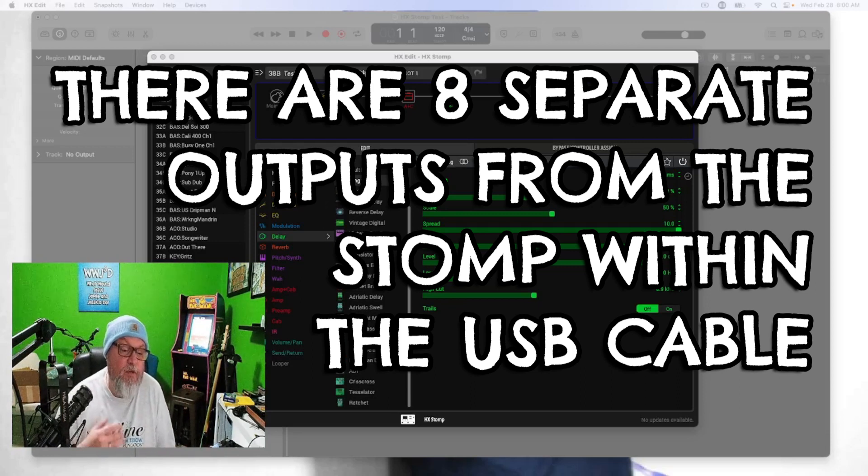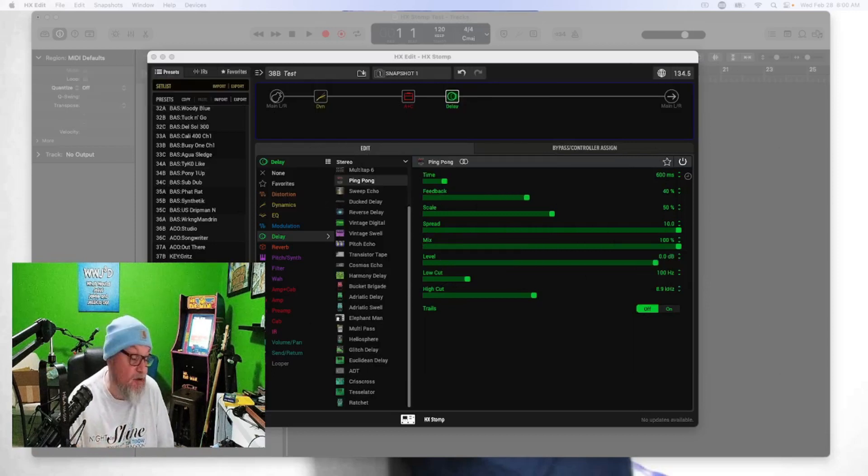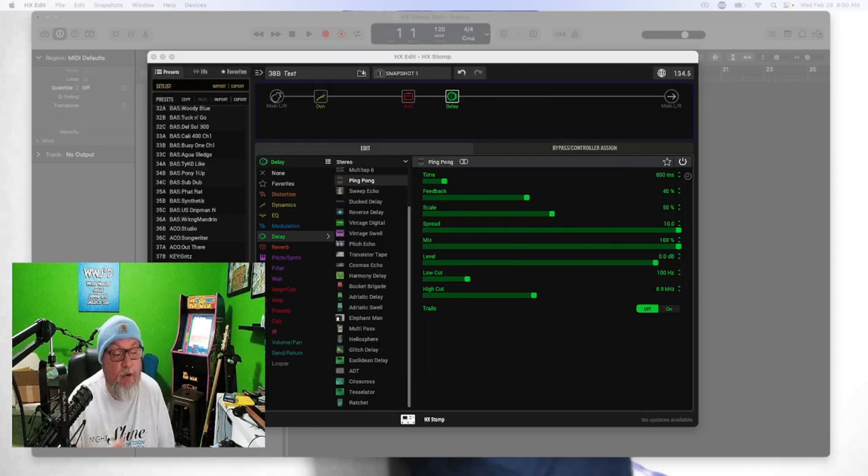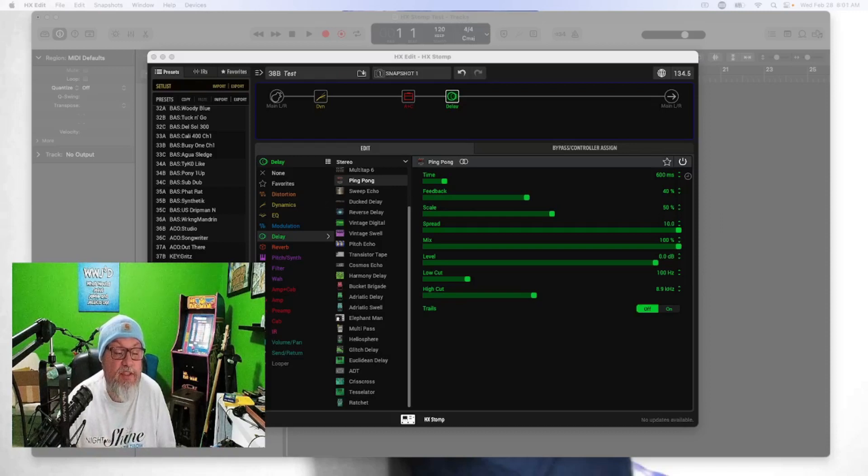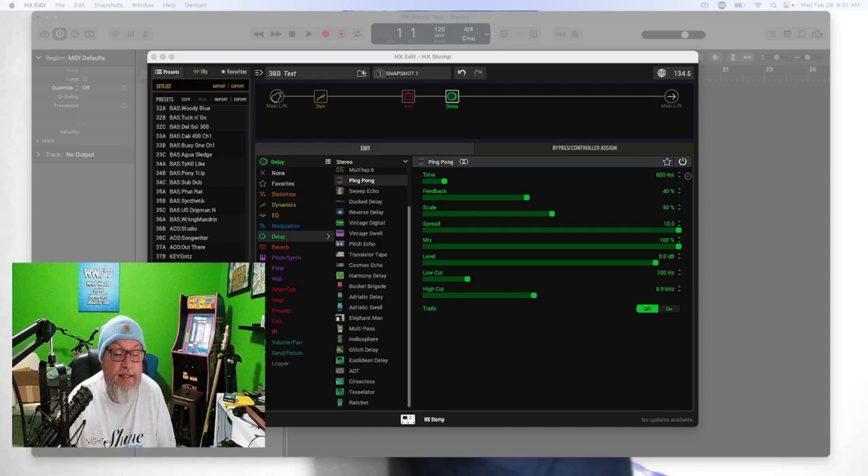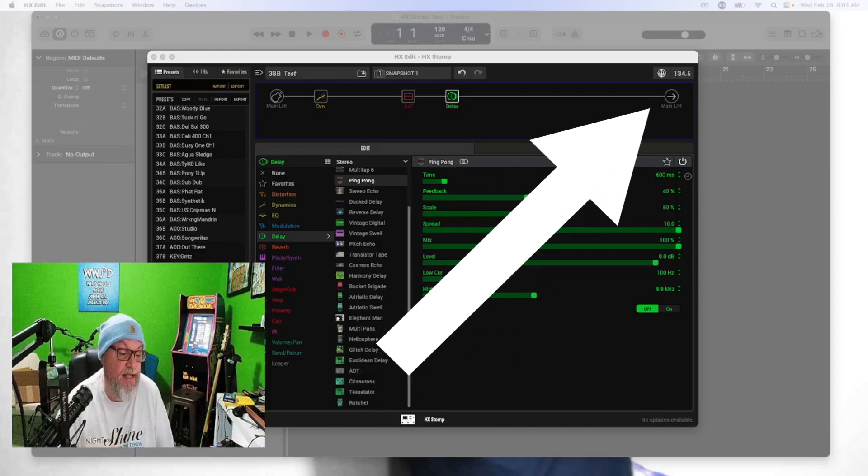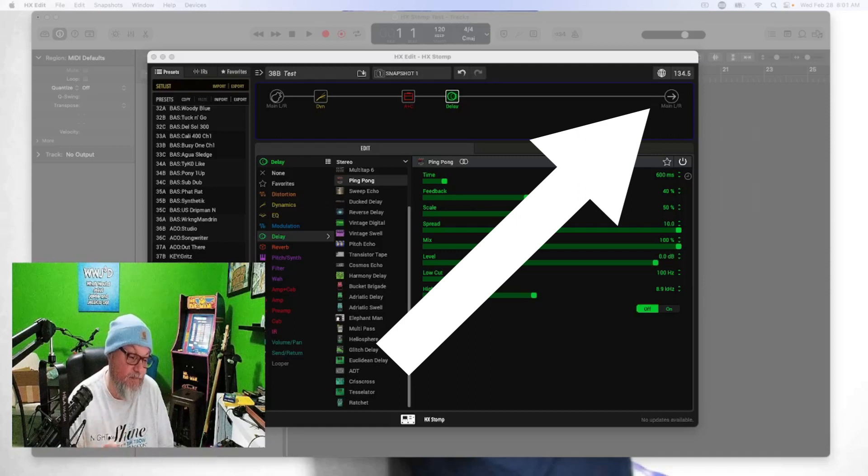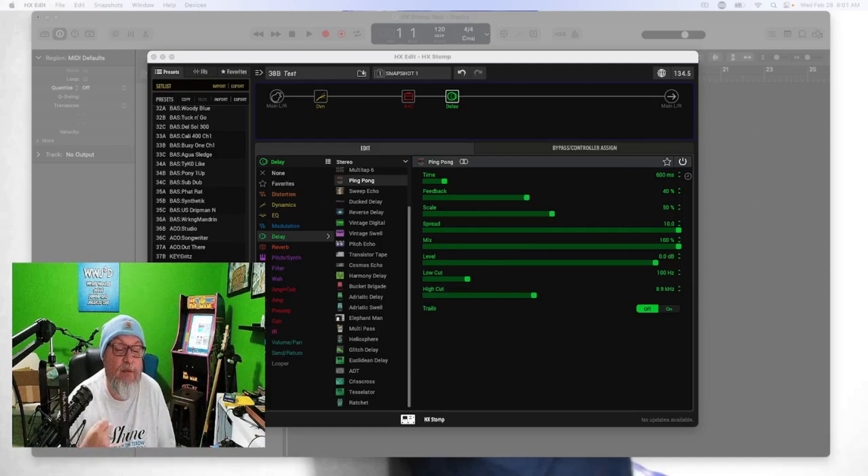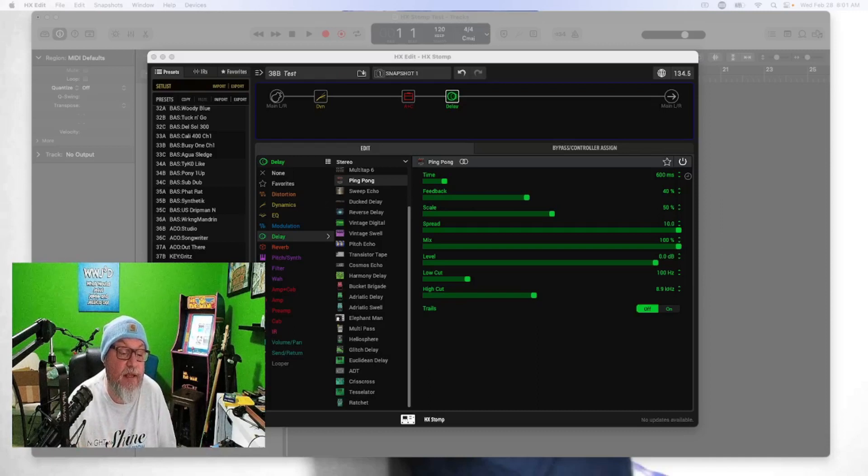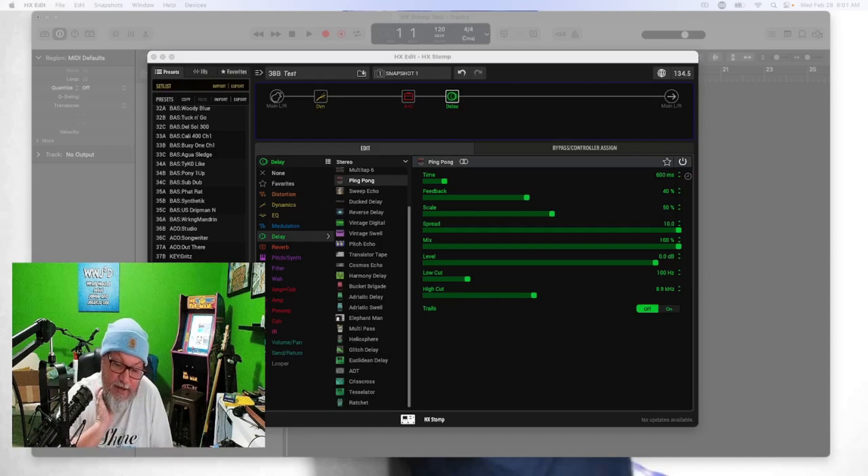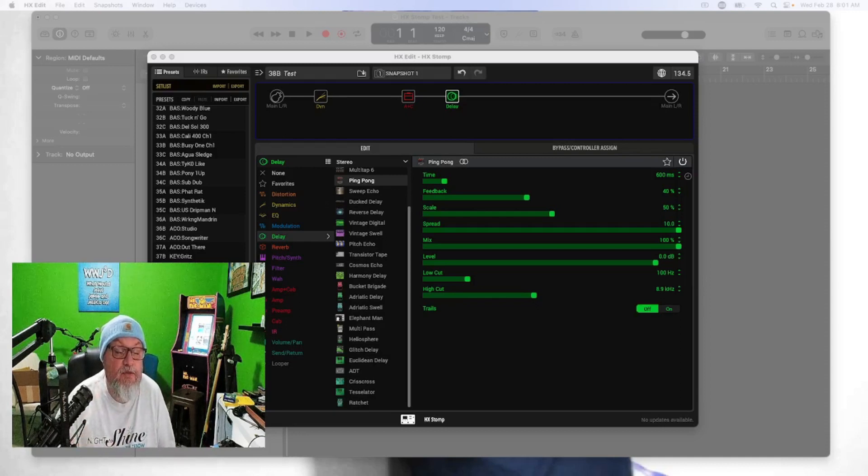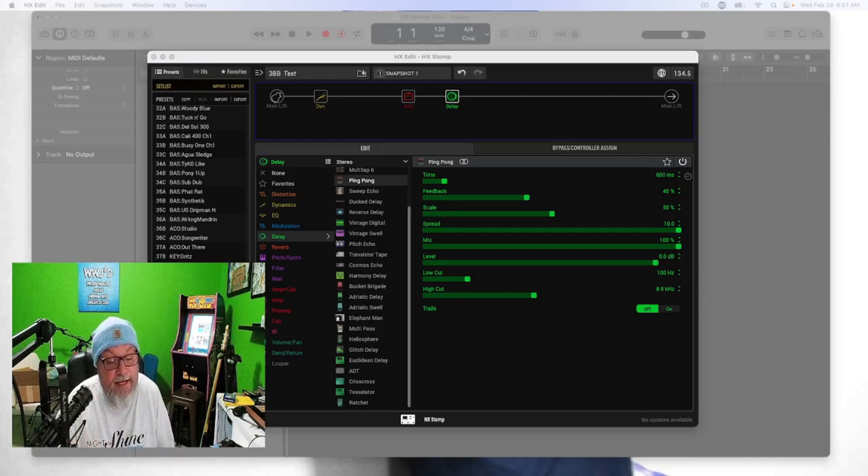If you want to record mono you use USB output one, or input into Logic. But if you want to record stereo, this output actually has two tracks - it has output USB one and output USB two. So if you want to record stereo effects like a ping pong stereo delay, you need to use output or input into Logic track one and two.